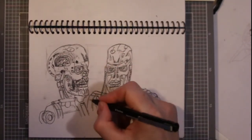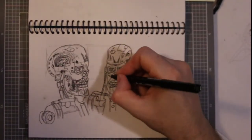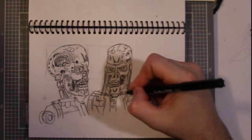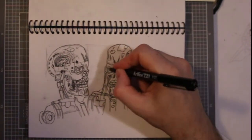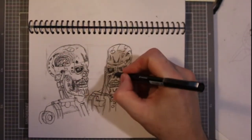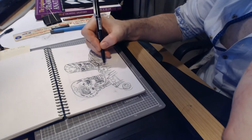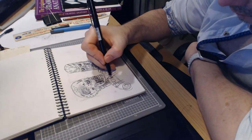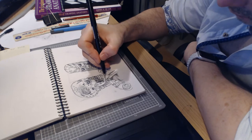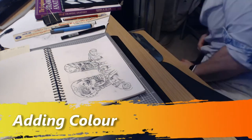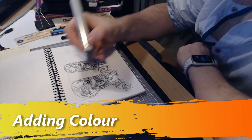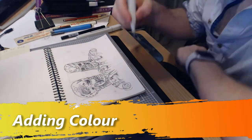So here, inking the grey lead pencil and then adding depth and shading to the image. All with the 0.2. Now that's done, let's move on to some coloring in.